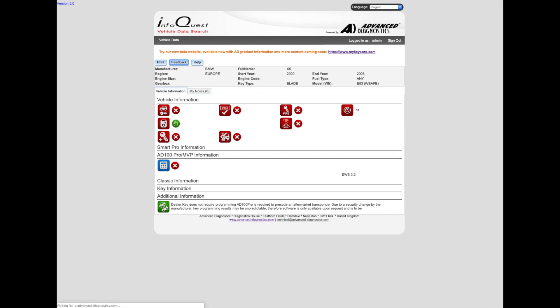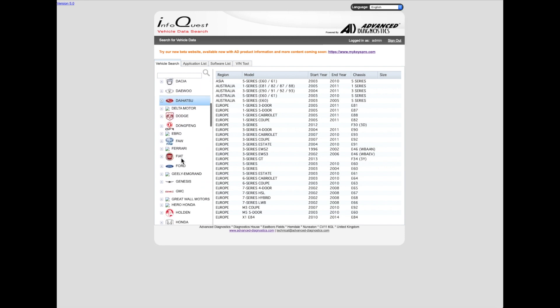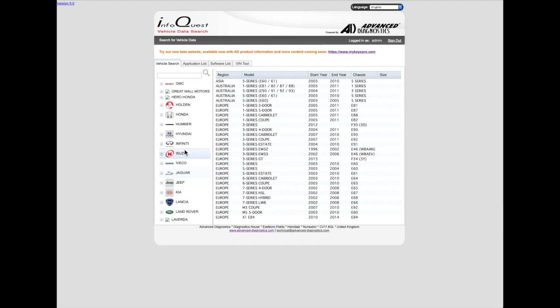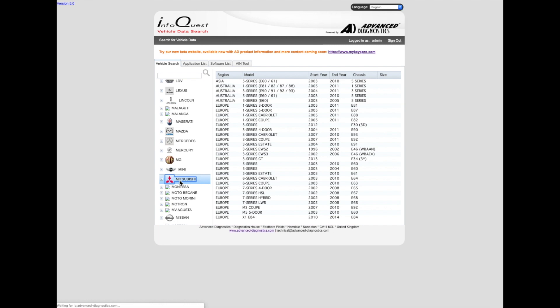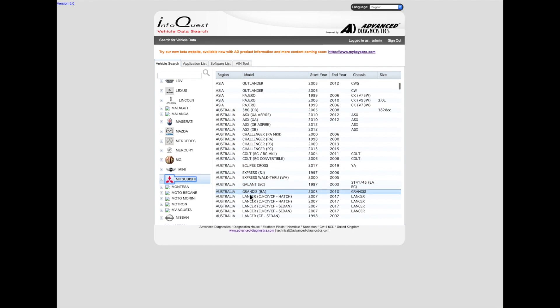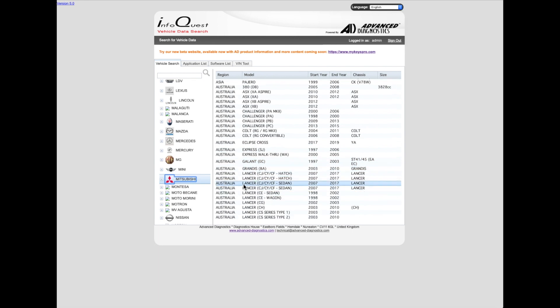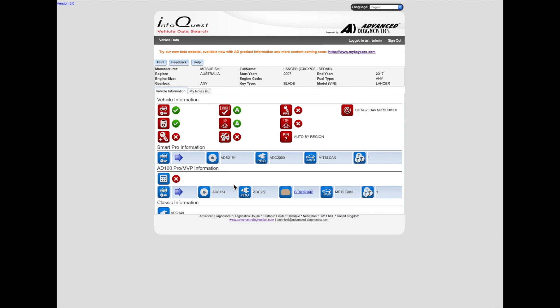So let's go back now, and let's look at a model which is easily done so we can compare the difference. Let's look at something like a Mitsubishi - something that's fairly straightforward. Let's try an Australian one, let's try a Lancer 2007-2017. This is InfoQuest by Advanced Diagnostics. It's a handy tool to have, you can use it on your phone as well. It does give you some information and a place to start before you tackle a job.